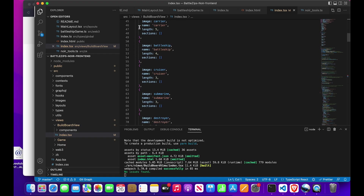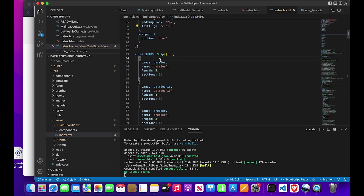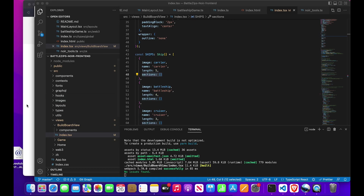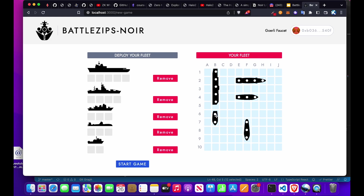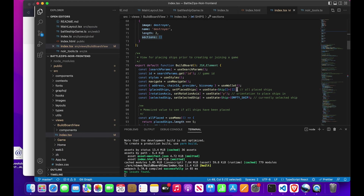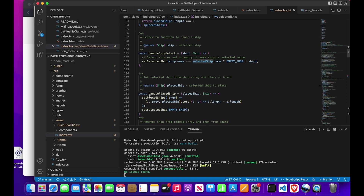Looking at the build board view, we start off with an array of ships. Each ship has an image, a name, a length, and a sections array — all initially empty — which we fill when placing ships before starting or joining a game. The coordinate system is indexed from 0 in the top left to 99 in the bottom right, calculated as the x-coordinate plus the y-coordinate times 10. Once all ships are placed, we can start a game, entering the start game function.